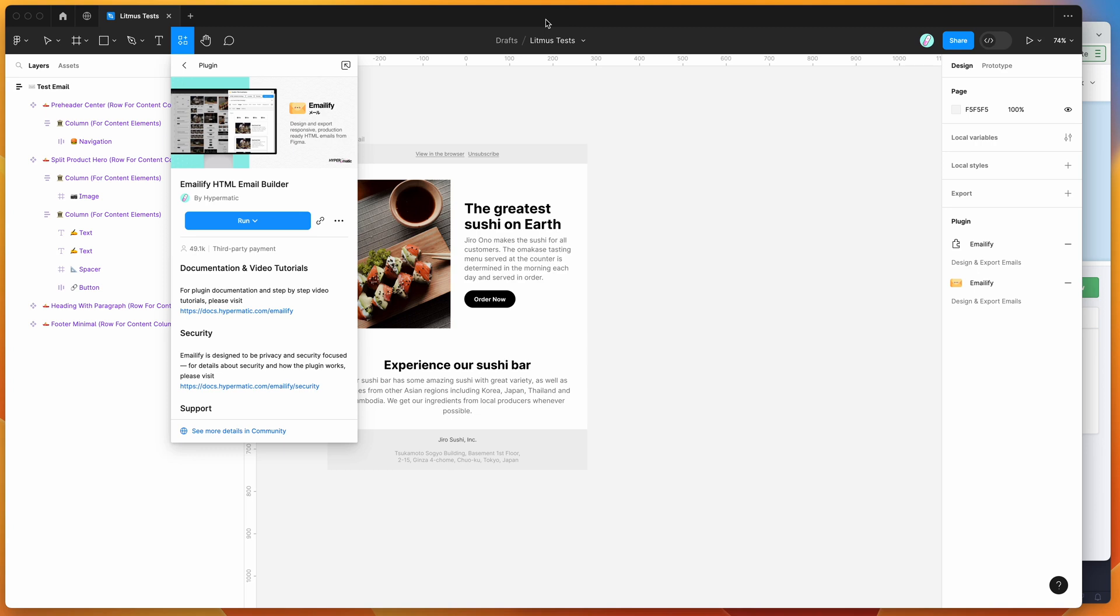Hey everyone, this is Adam and today I'm going to be showing you how to automatically test your HTML emails exported from Figma in dark mode using the Emailify plugin and the litmus.com platform.